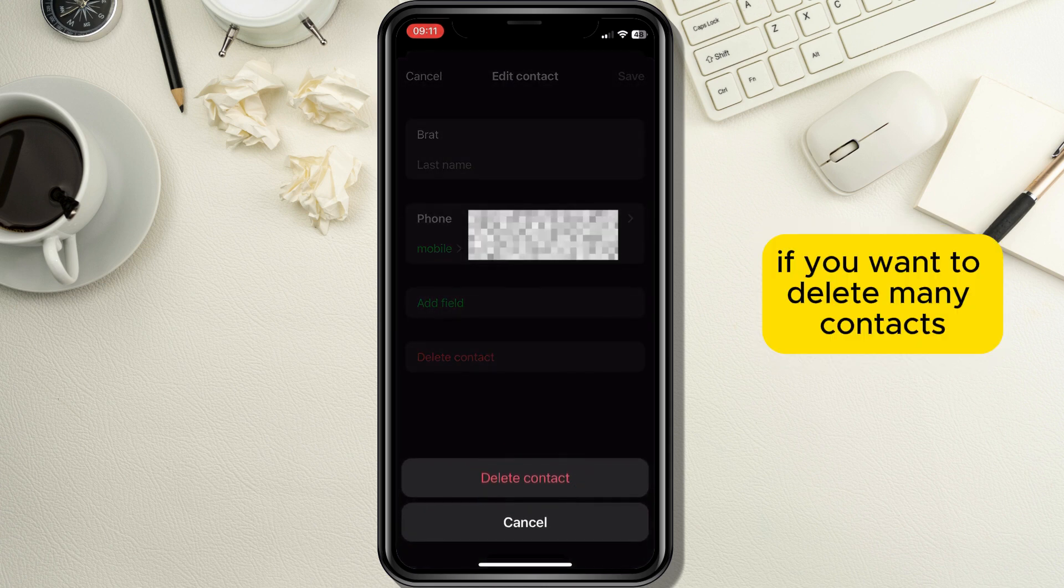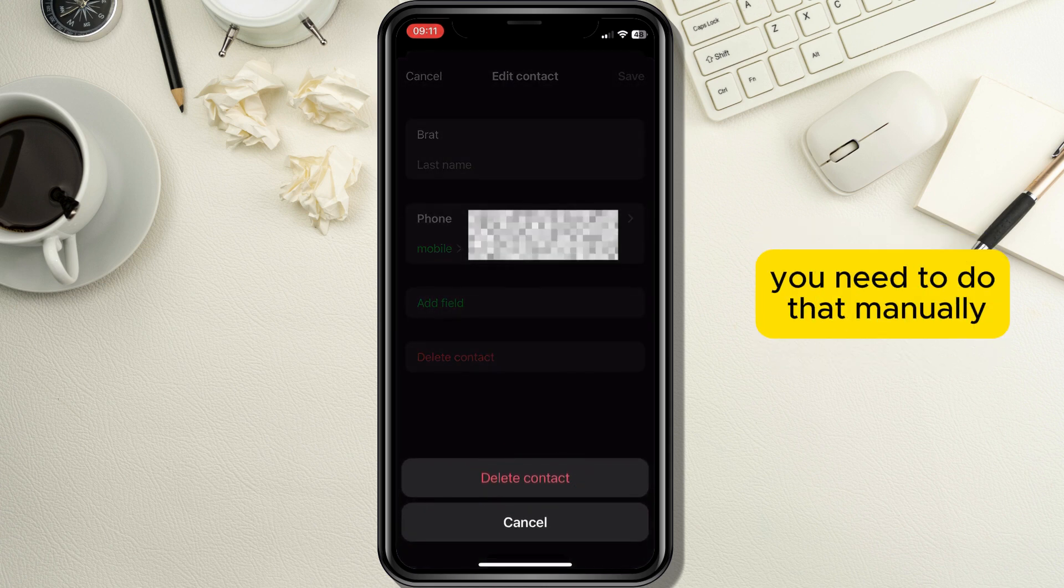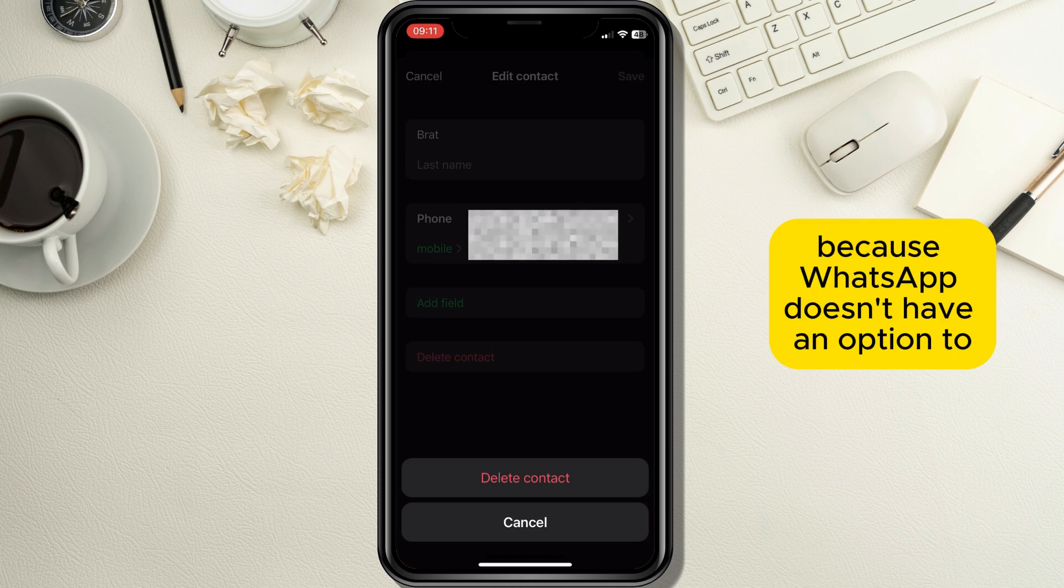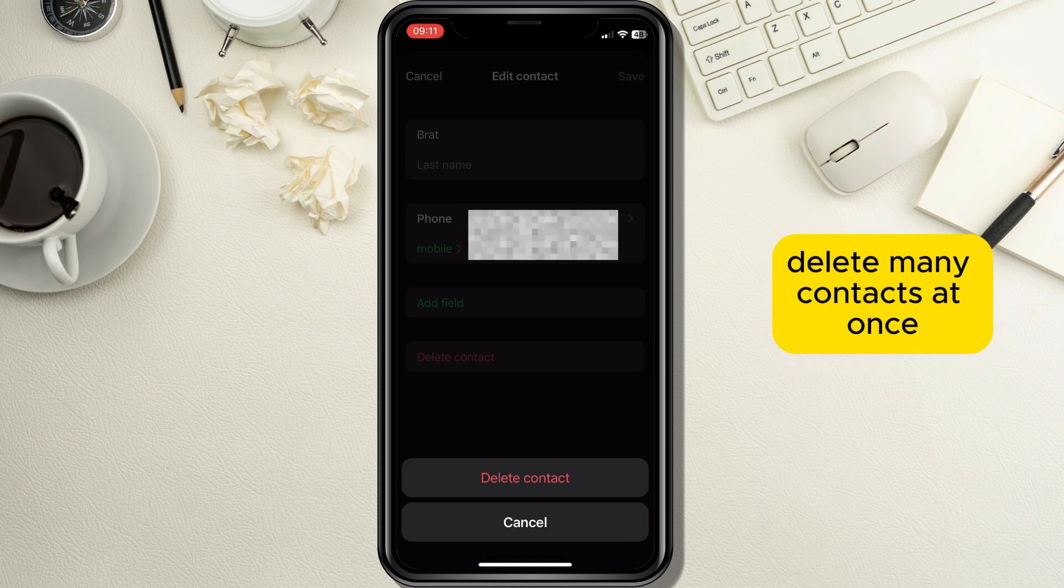If you want to delete many contacts you need to do that manually because WhatsApp doesn't have an option to delete many contacts at once.